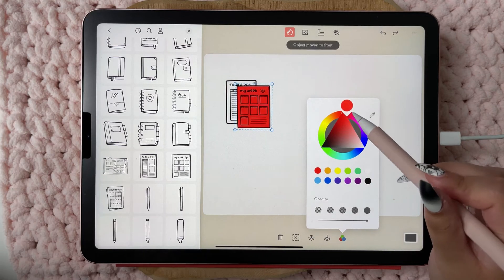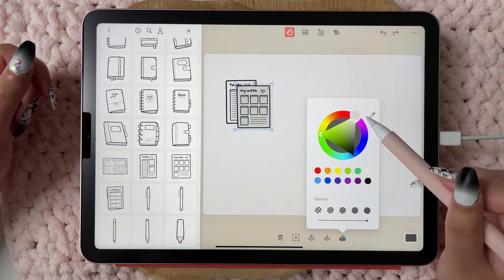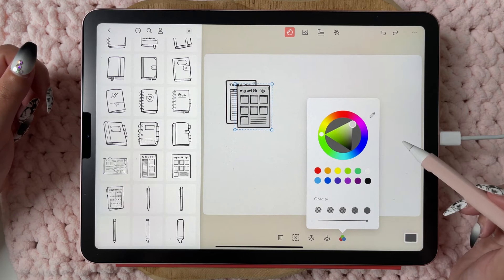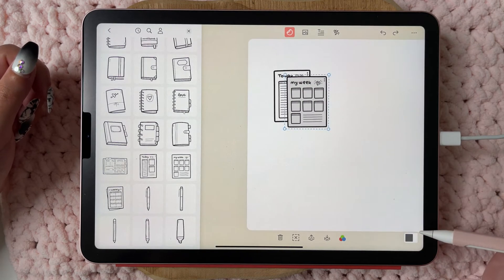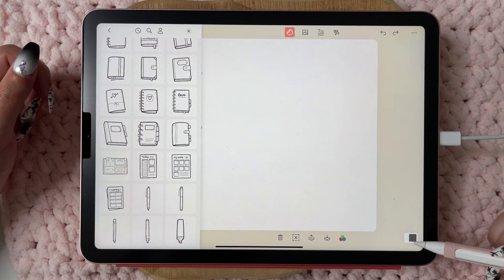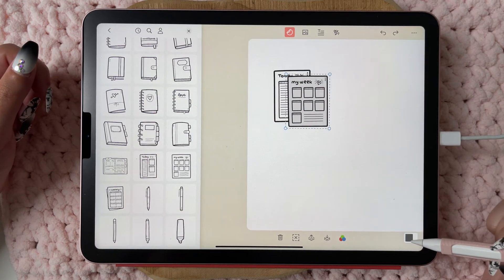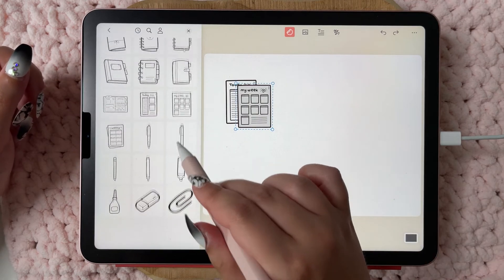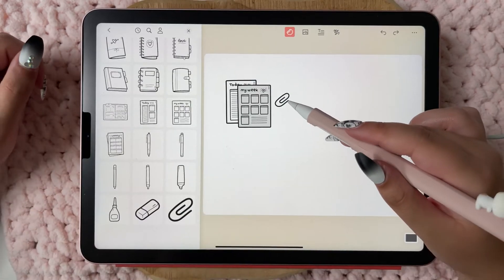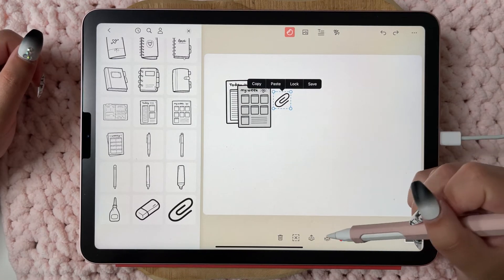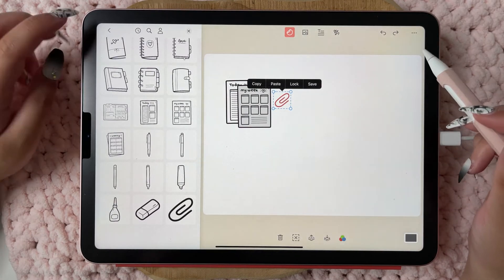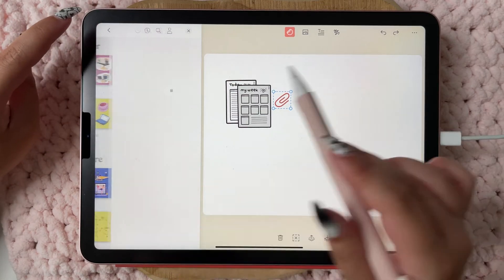You have layers, so if you want to move a sticker to the back you can do that. You can also change the color and the opacity of the sticker, which is really nice.